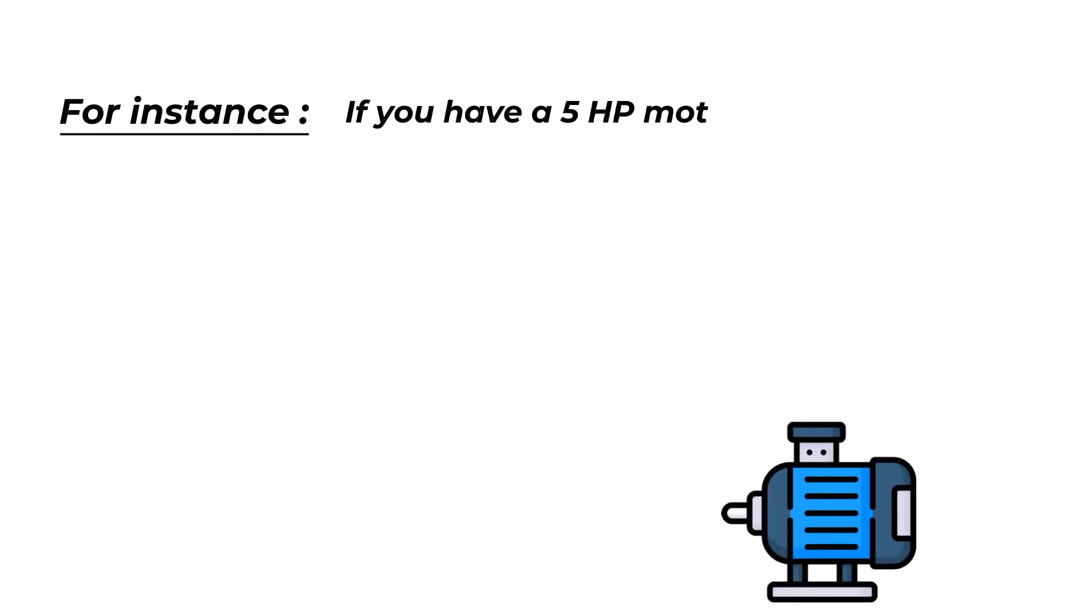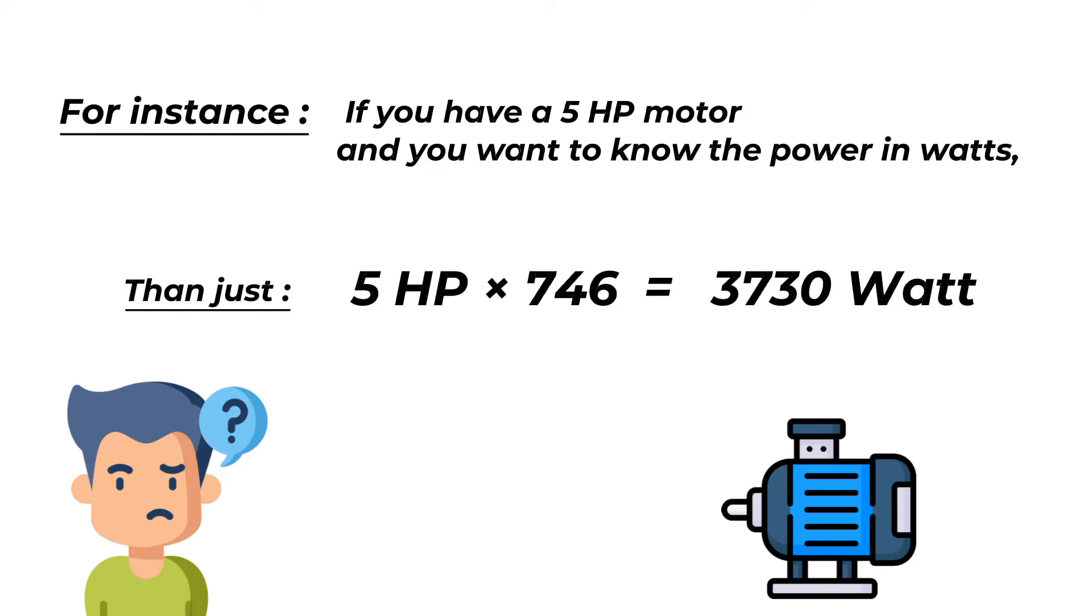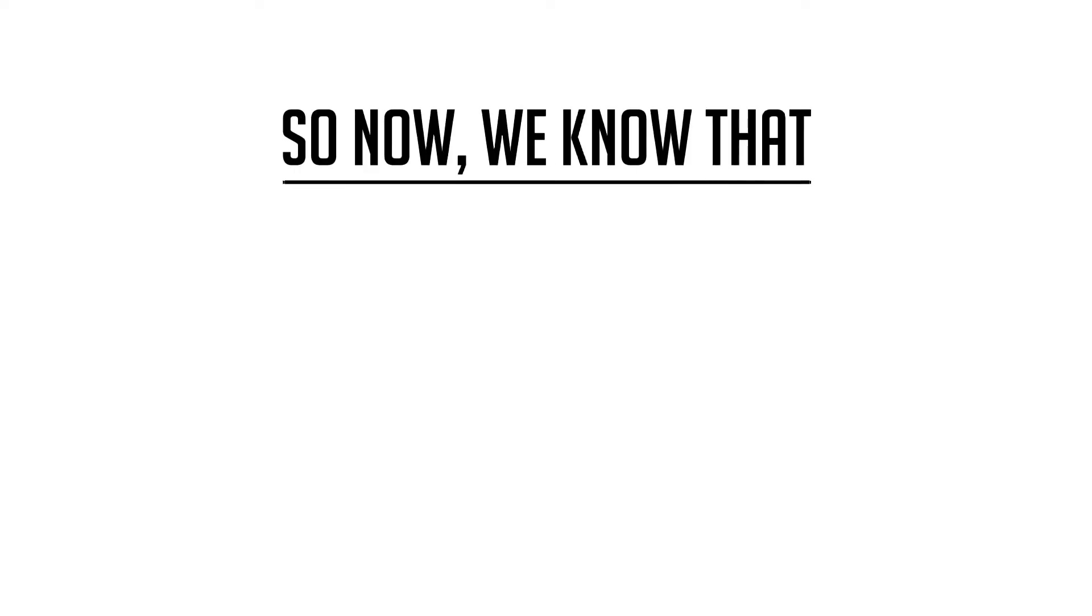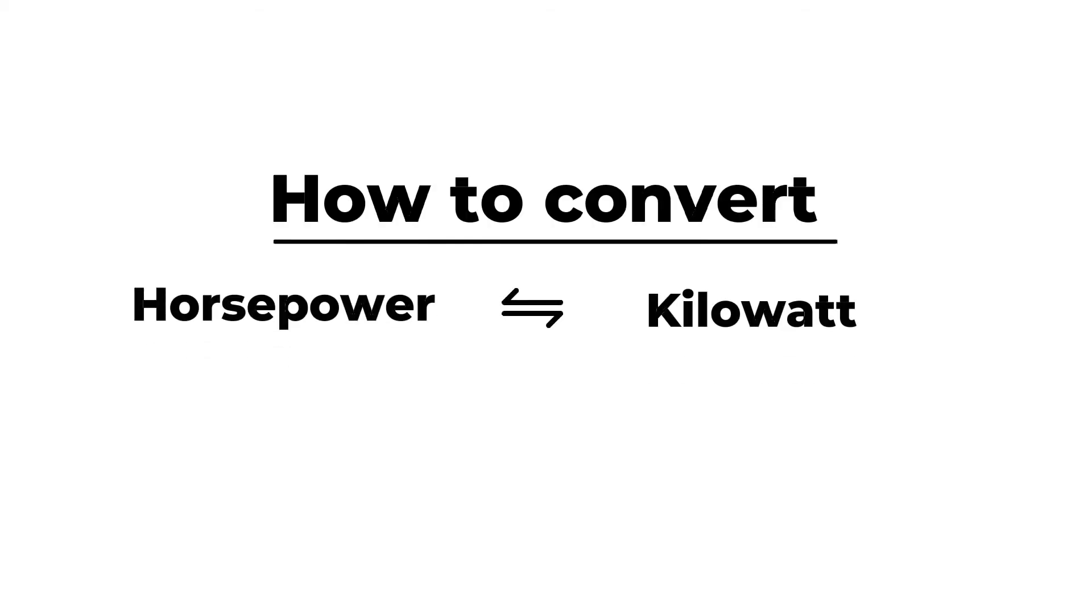Similarly, if you have 5 HP motor, then just multiply 5 HP by 746 and by that you will get 3730 watt answer. So now we know how to convert horsepower to watt. Now let's learn how to convert horsepower into kilowatt.